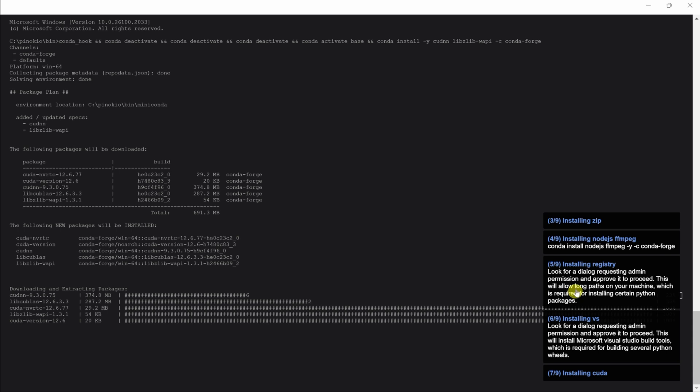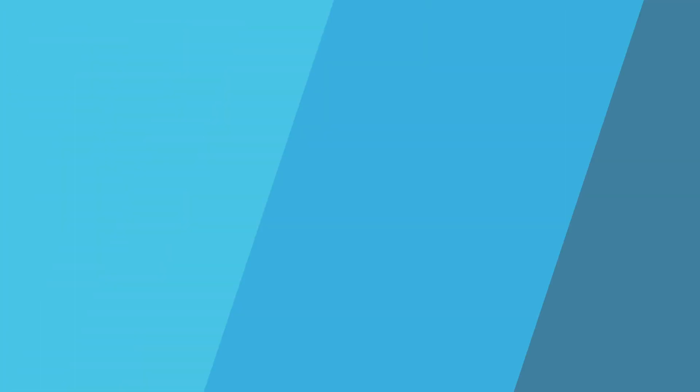Over on the right-hand side, you'll see notifications that keep you updated on the progress of the install. Once you finish installing all of the dependencies, it'll automatically launch the web UI for Flux. Right up on top, you can type in your prompt, and down below, you'll see the resulting image.